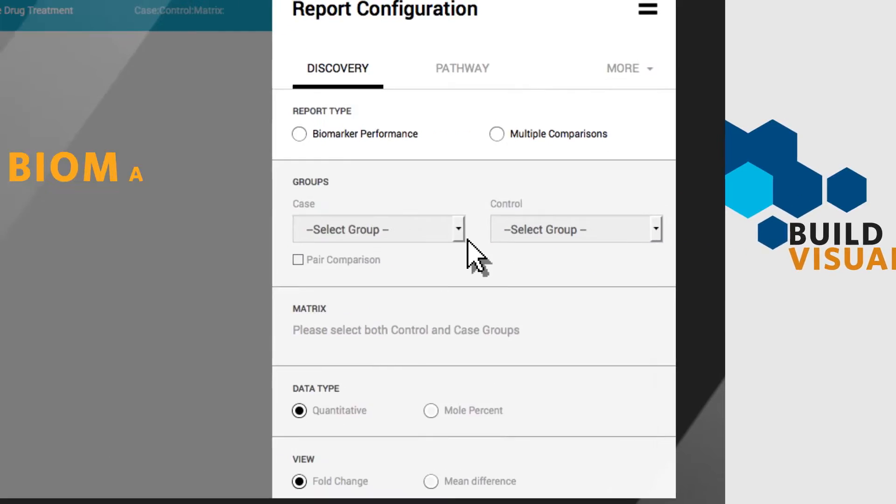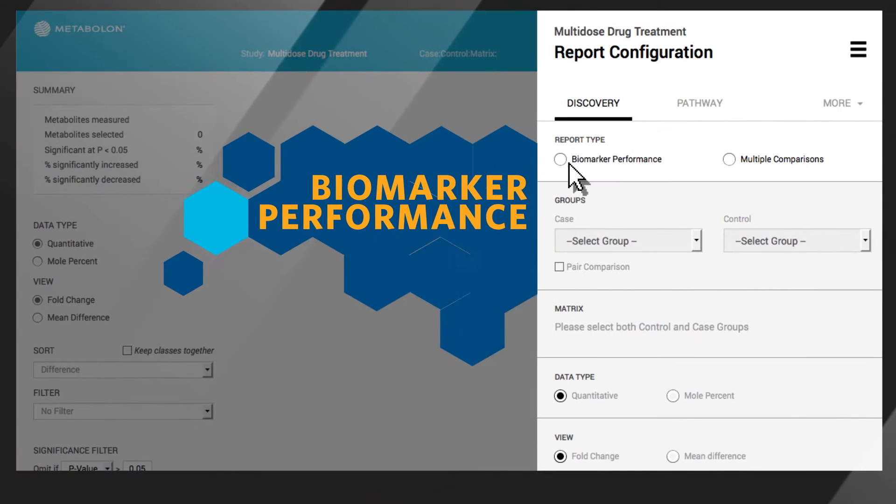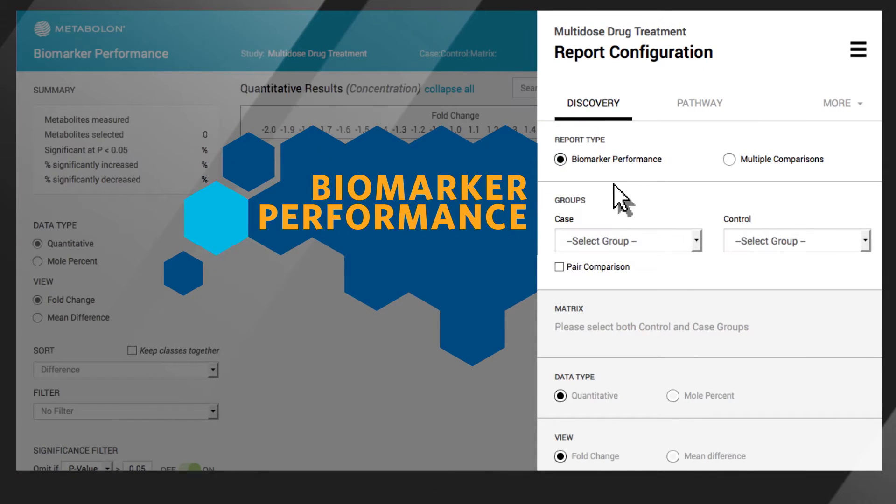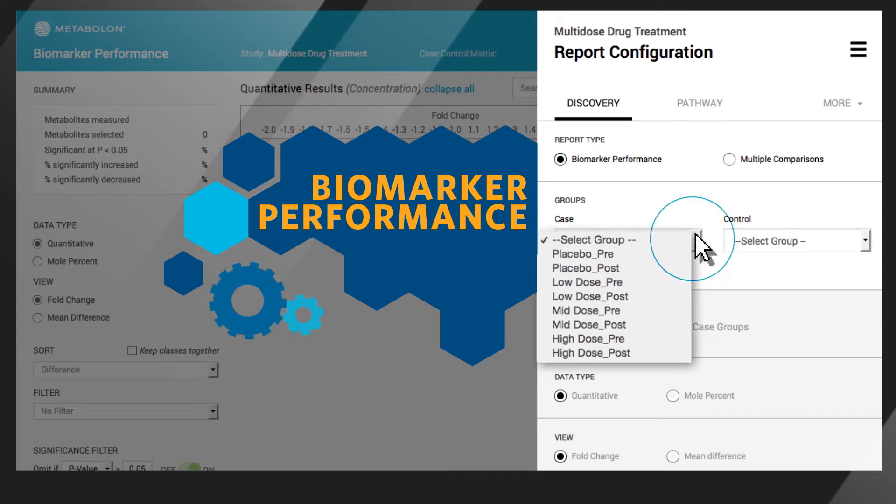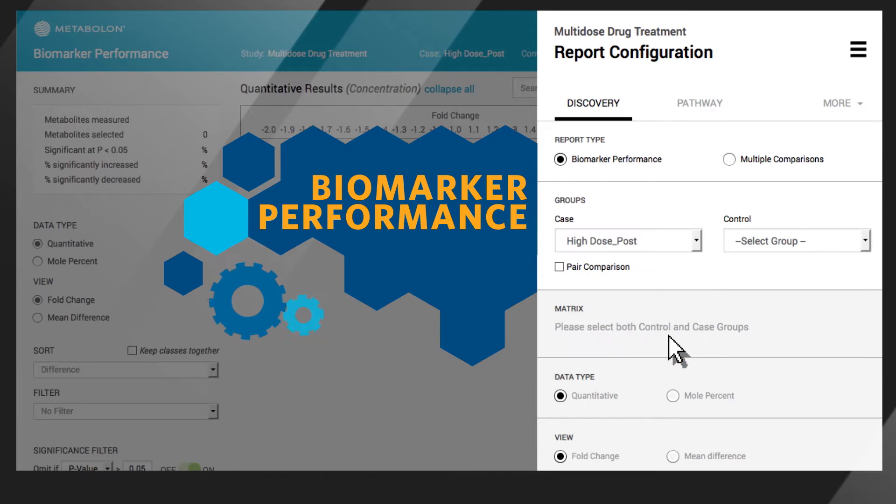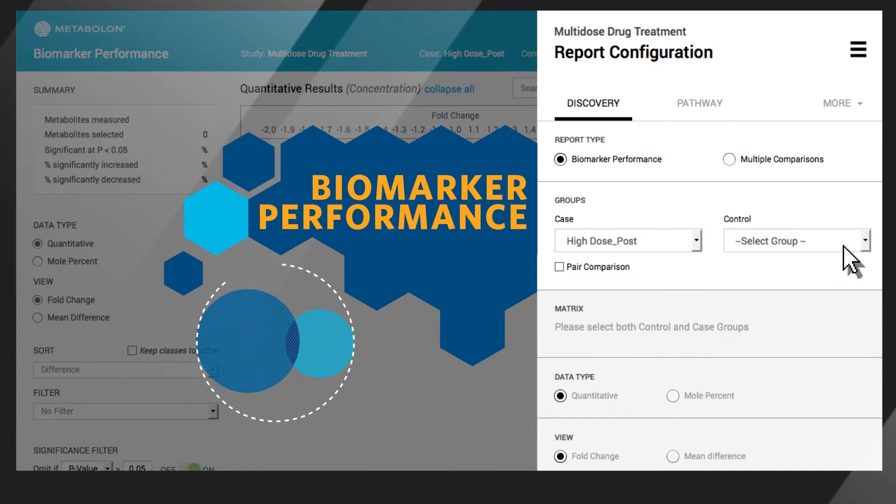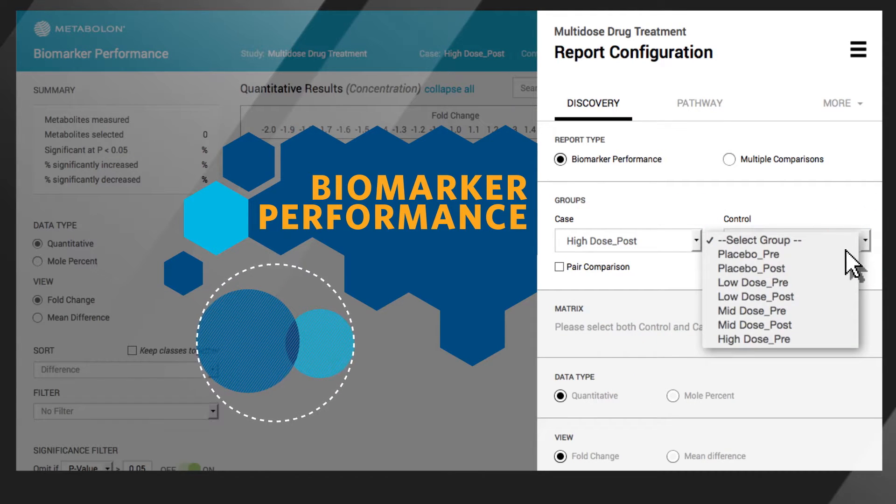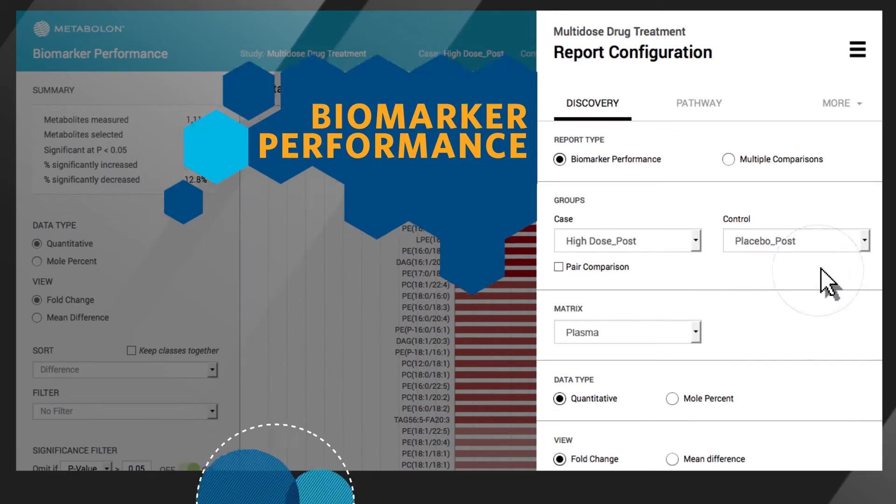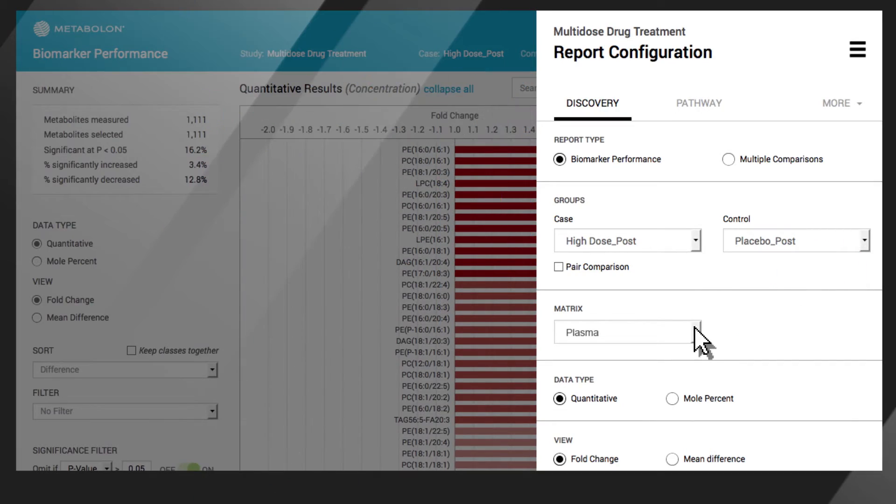The biomarker performance setting allows you to select the study groups you'd like to compare, determine the format in which your results are displayed, and set your comparison parameters.